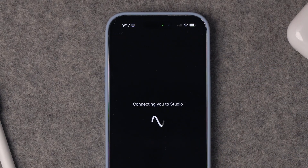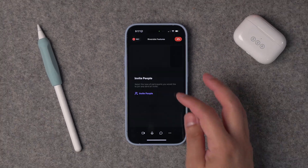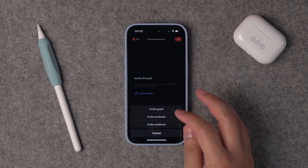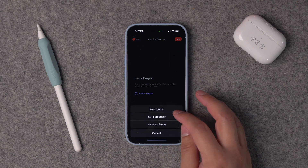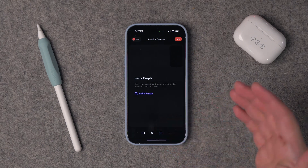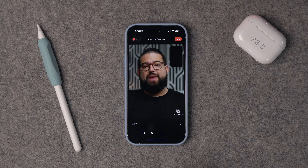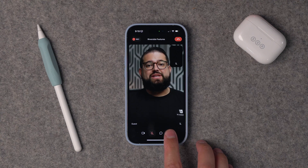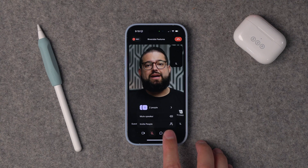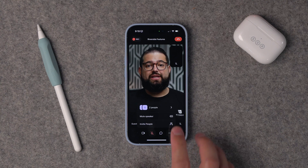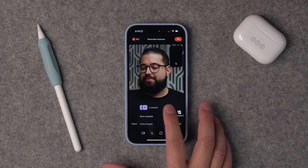Let's jump into a studio to start recording. Now that I've joined the studio, I'm going to invite some guests to record with me. Send that guest link to whoever you'd like to record with. You'll see here at the bottom, there's a new three-dot menu. When you tap the three dots, you'll now be able to see all the participants currently in the studio.